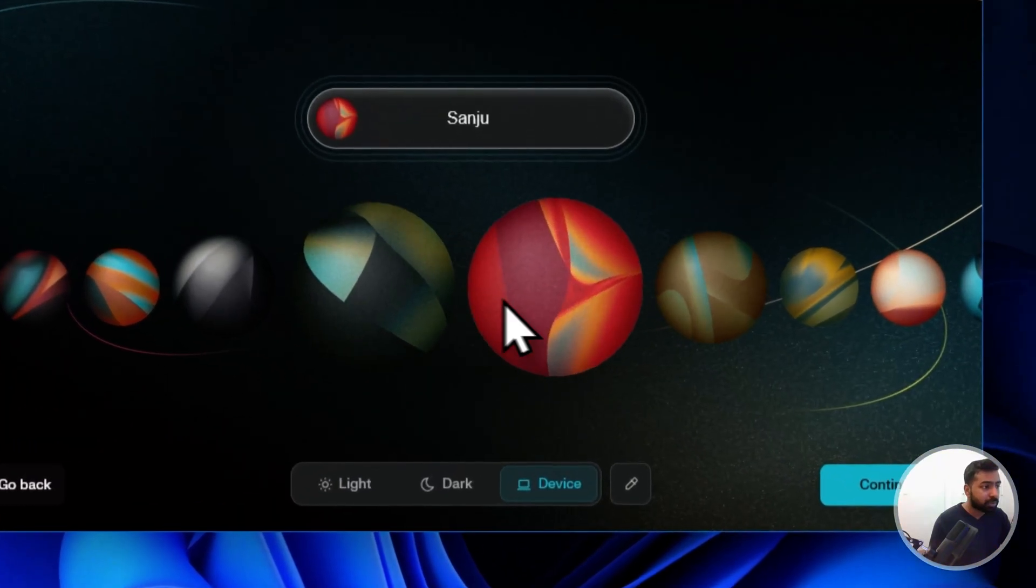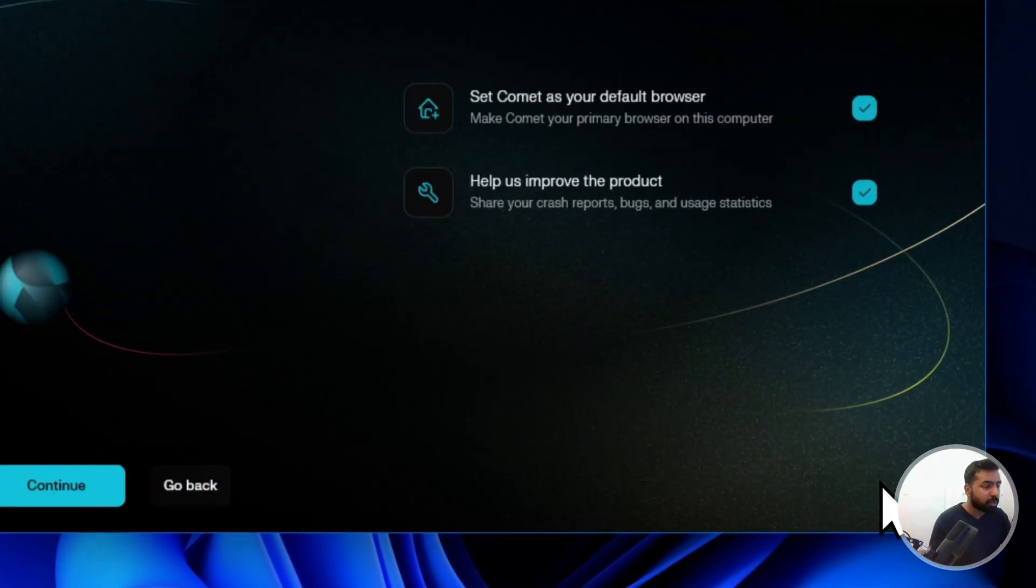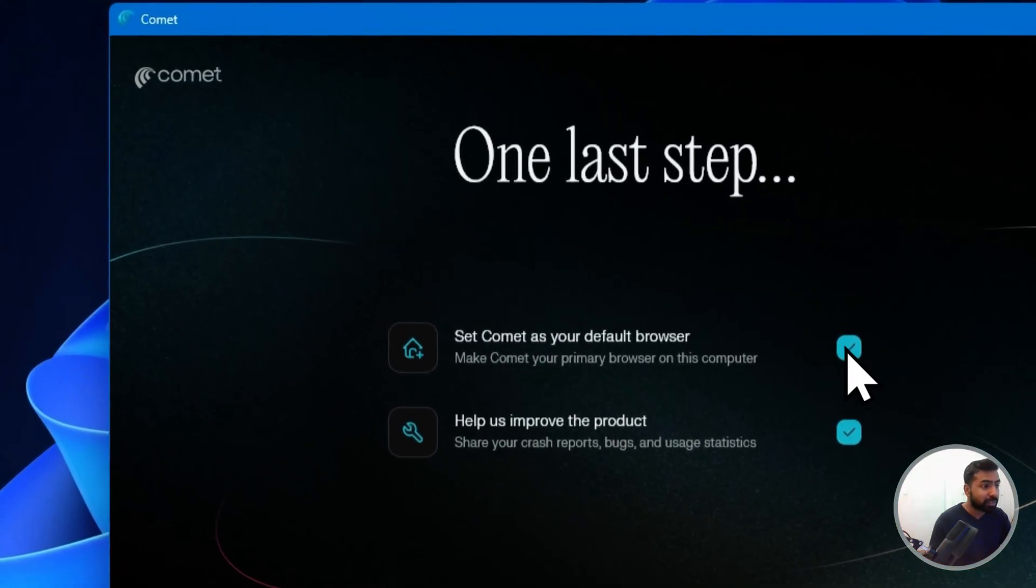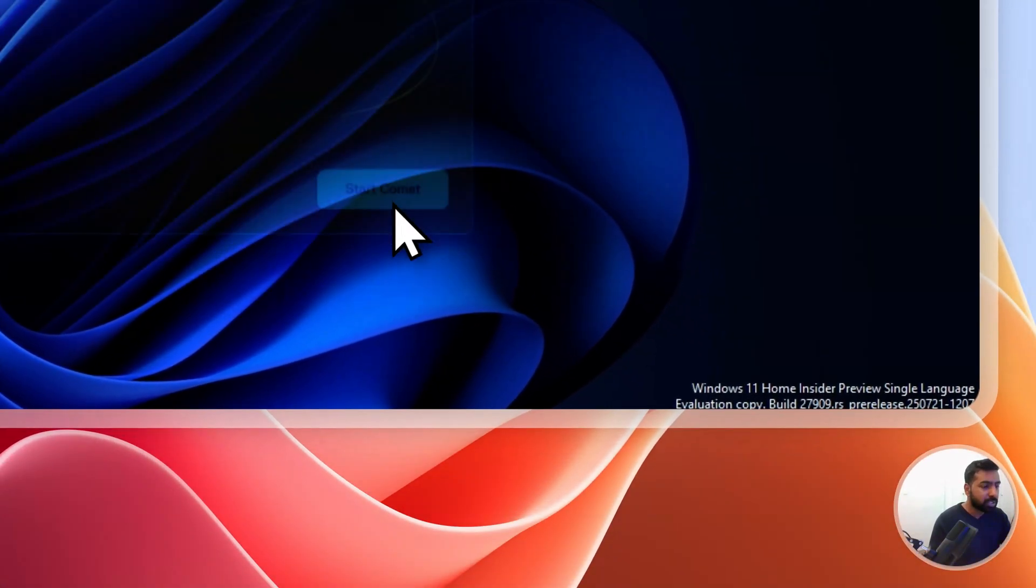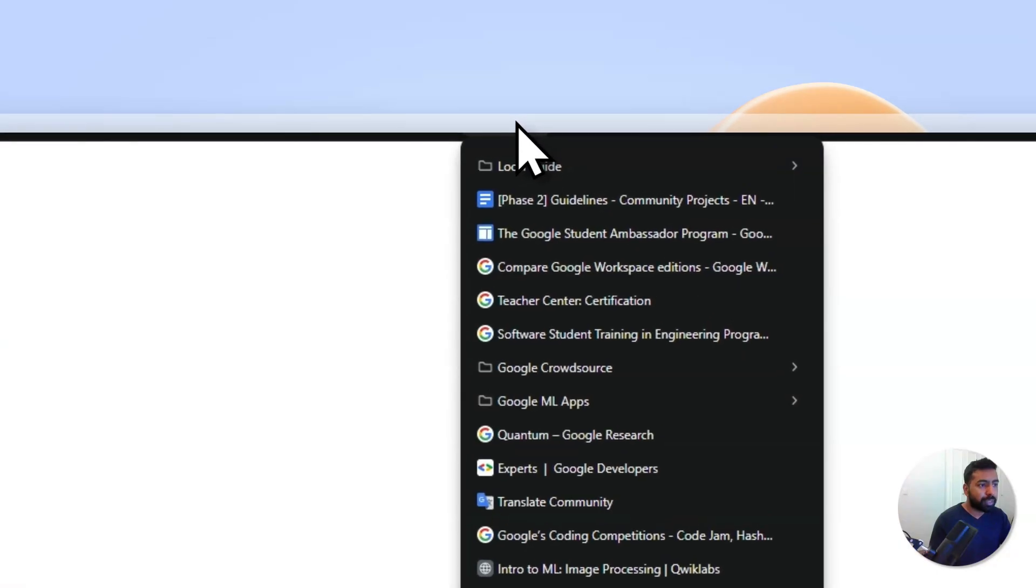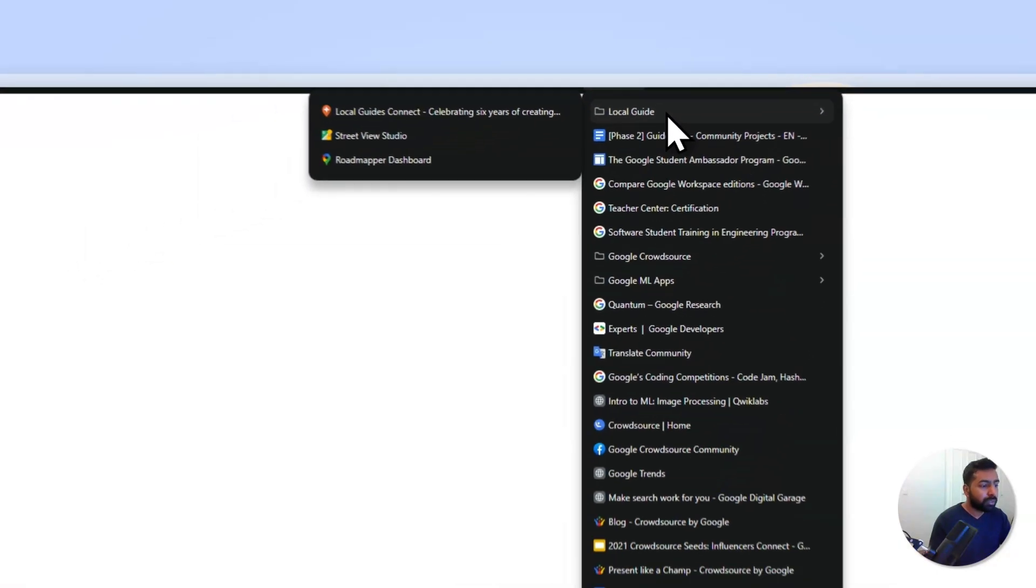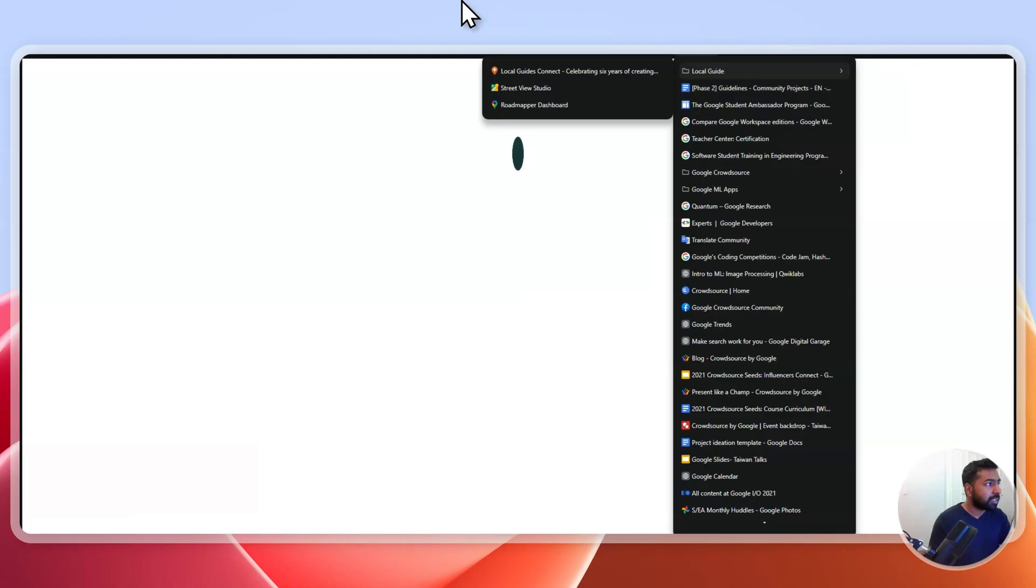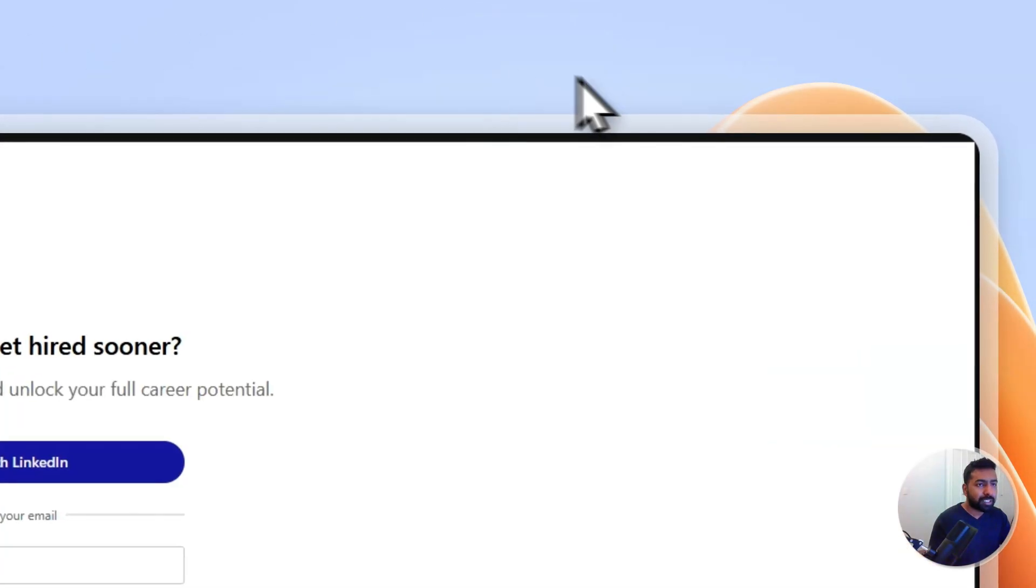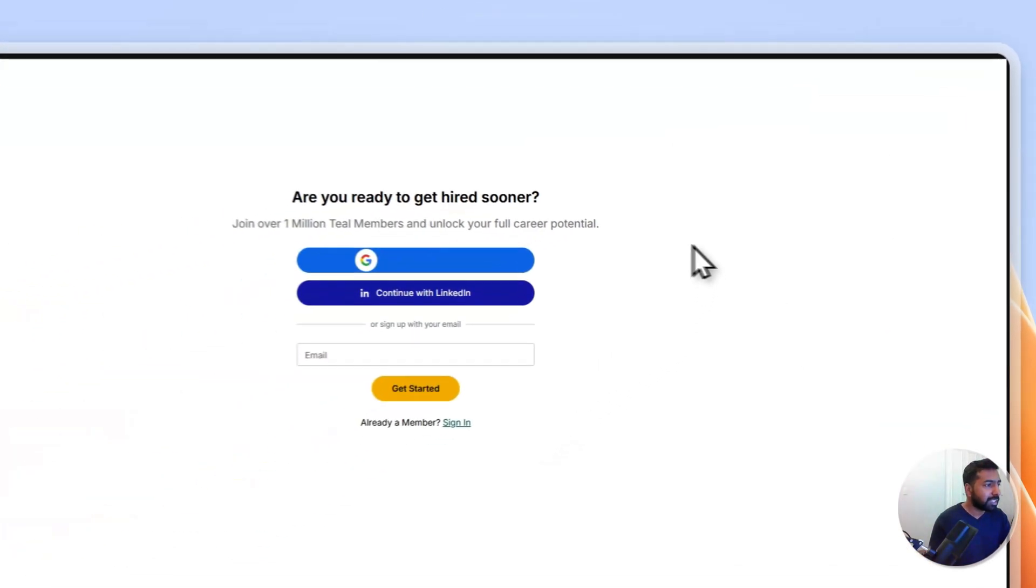It asks you to set it as a main browser. I don't want to do that right now. I don't want to send any statistics to the team. So click on Start Comet. Basically, it's gonna start the Comet over here and you can see all the related bookmarks and everything has been imported without any further delay. I can see that it's still getting imported and it's kind of installing all the extensions as well.